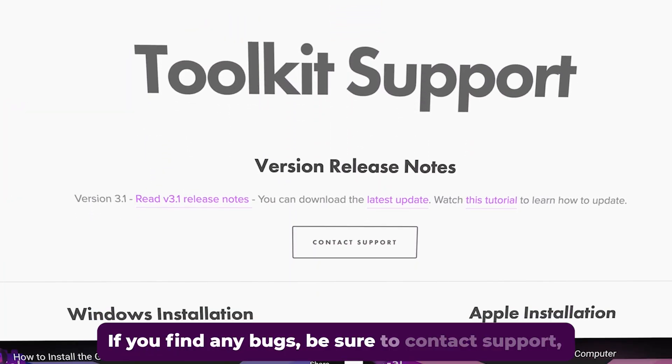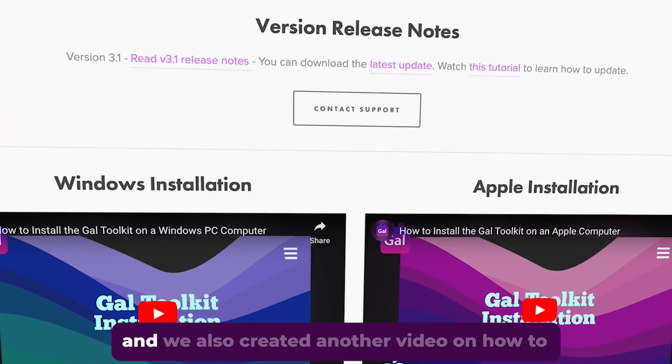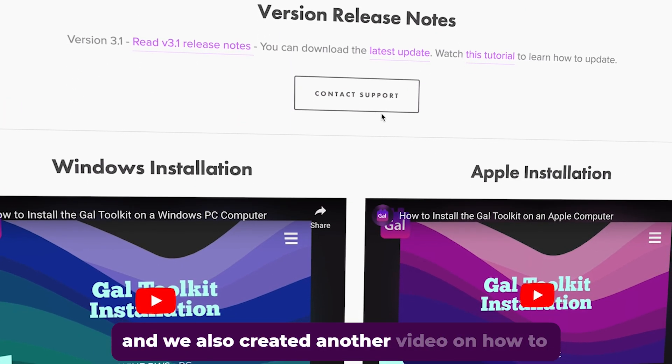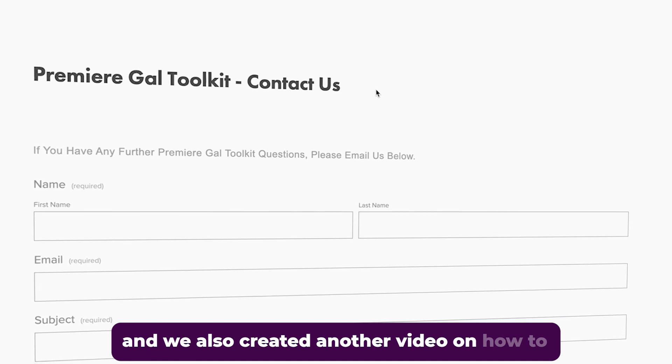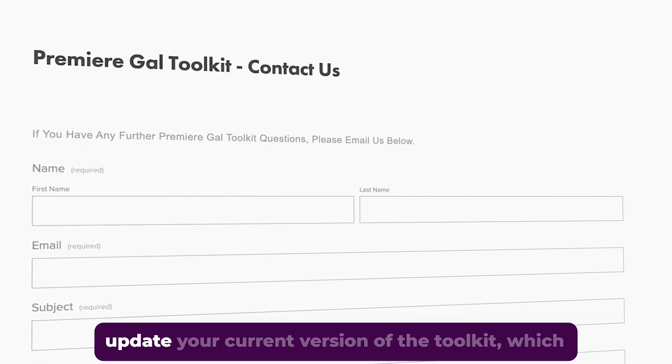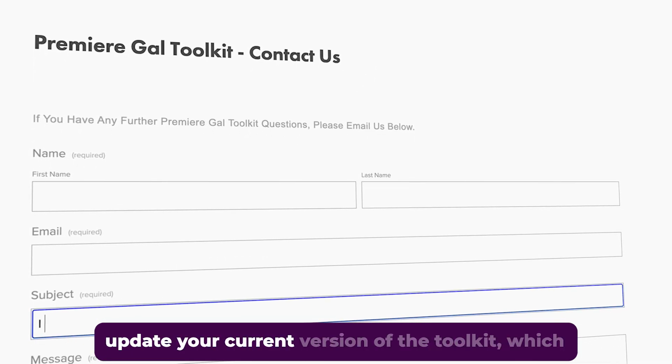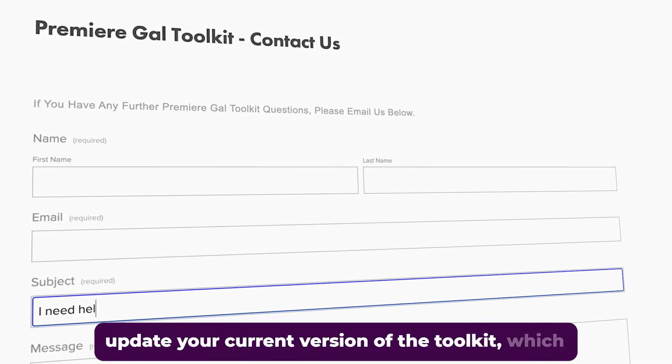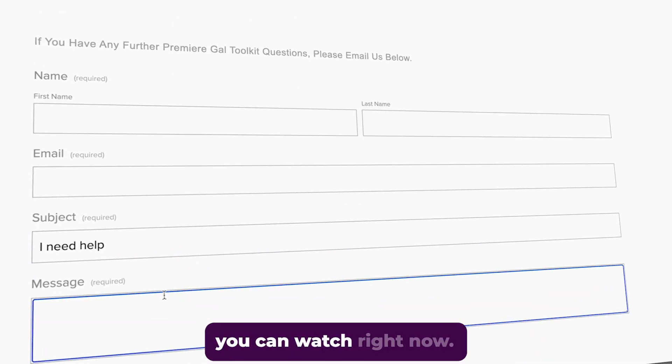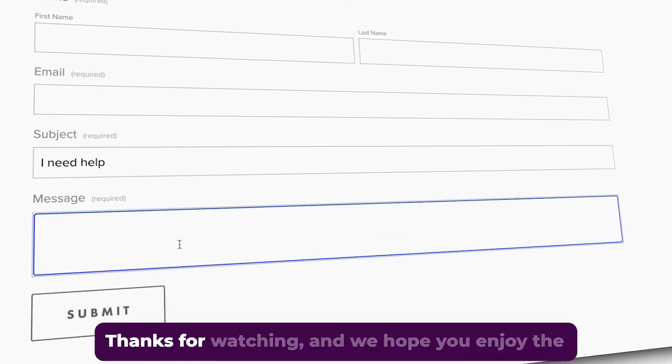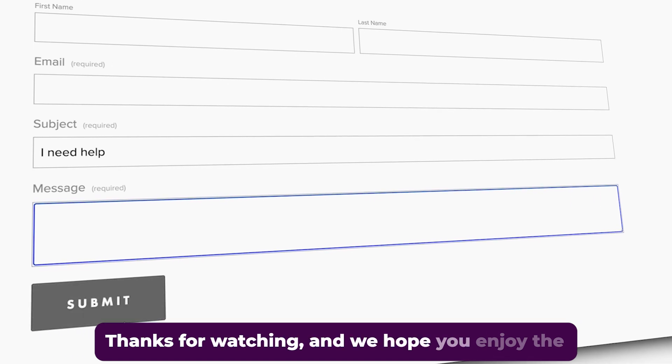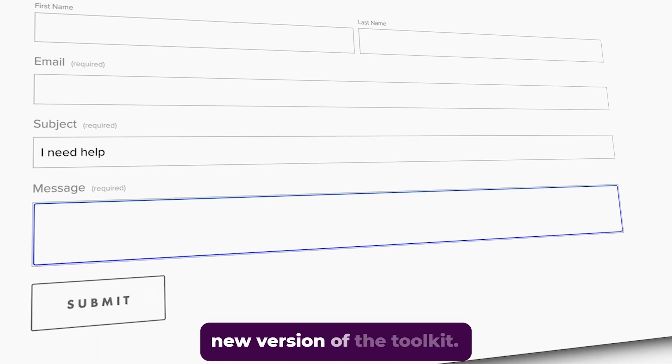bugs, be sure to contact support. And we also created another video on how to update your current version of the toolkit, which you can watch right now. Thanks for watching and we hope you enjoy the new version of the toolkit.